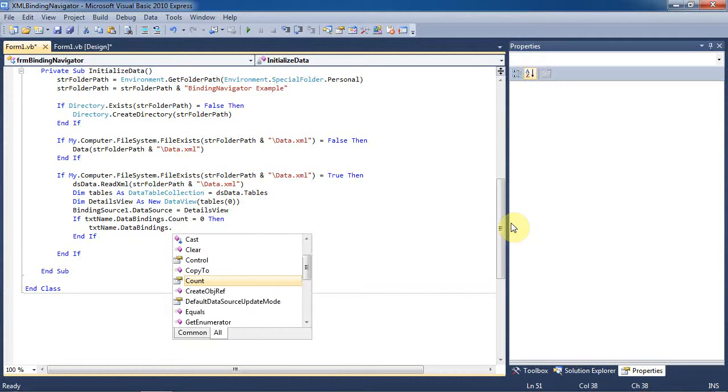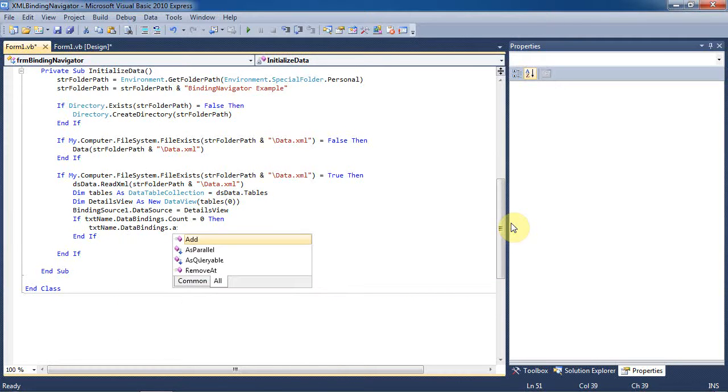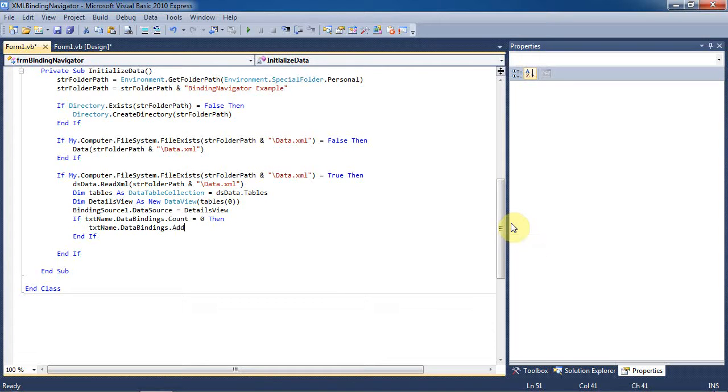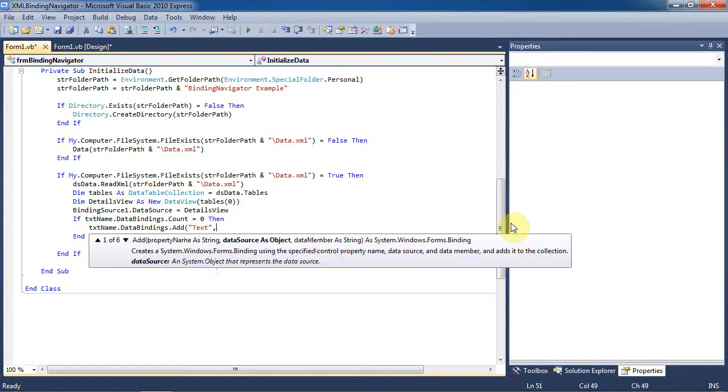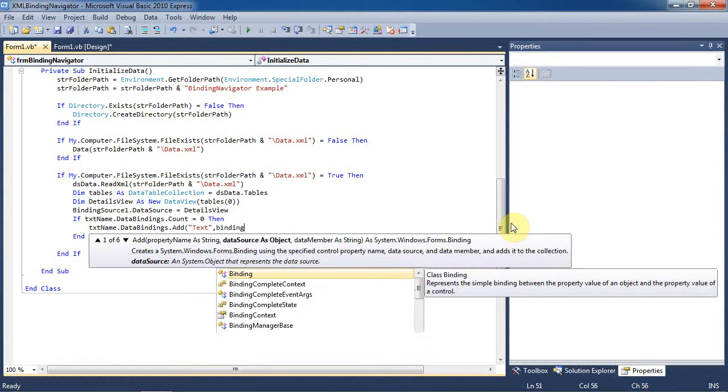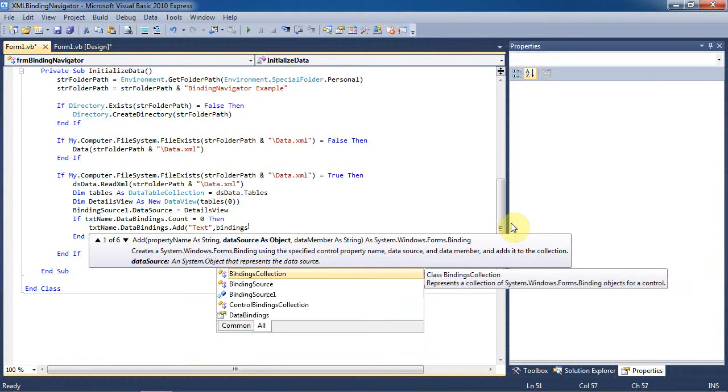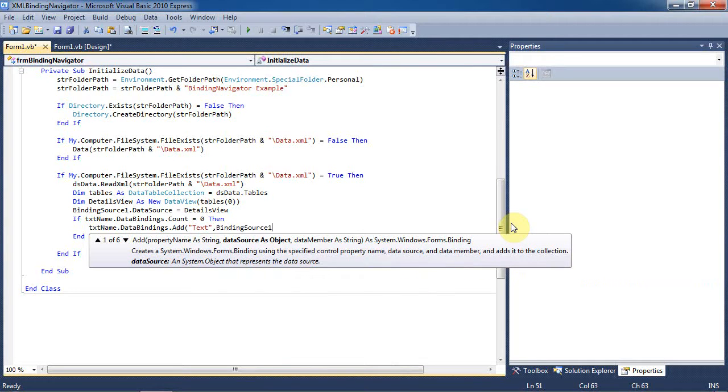then we will add the data from the XML to the data binding by using the data bindings.add sub. We'll set the property name as a string for the first argument, in this case the text of the text box, then the data source as an object, which is the binding source we added to the form earlier. In this case, this is binding source 1.